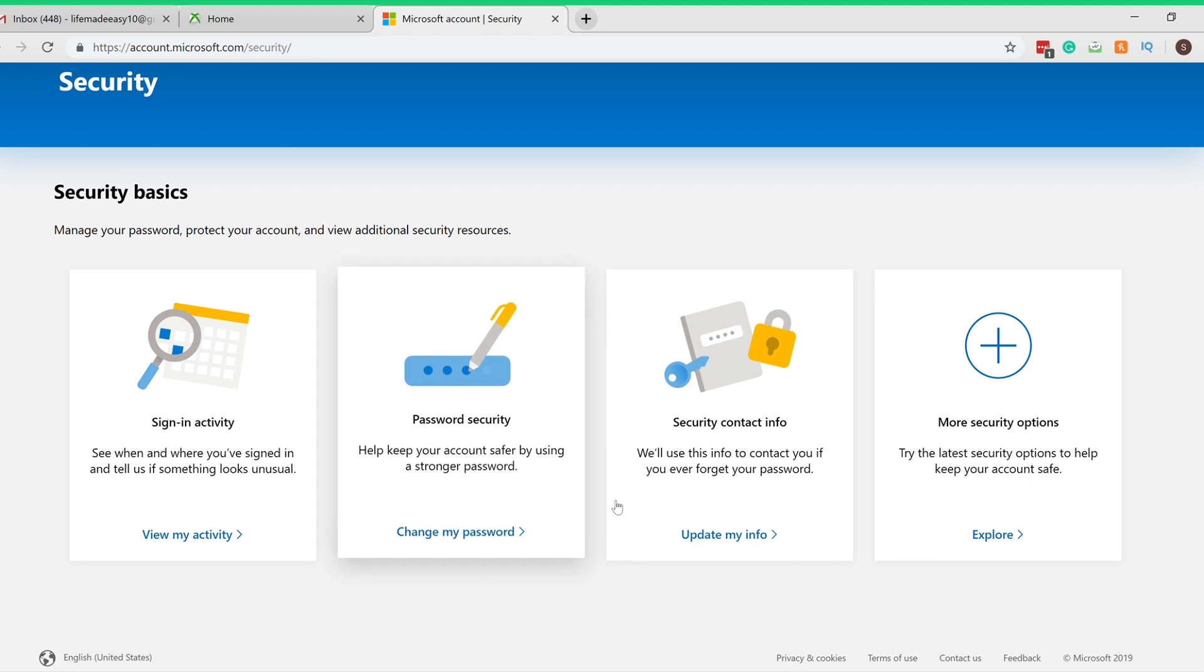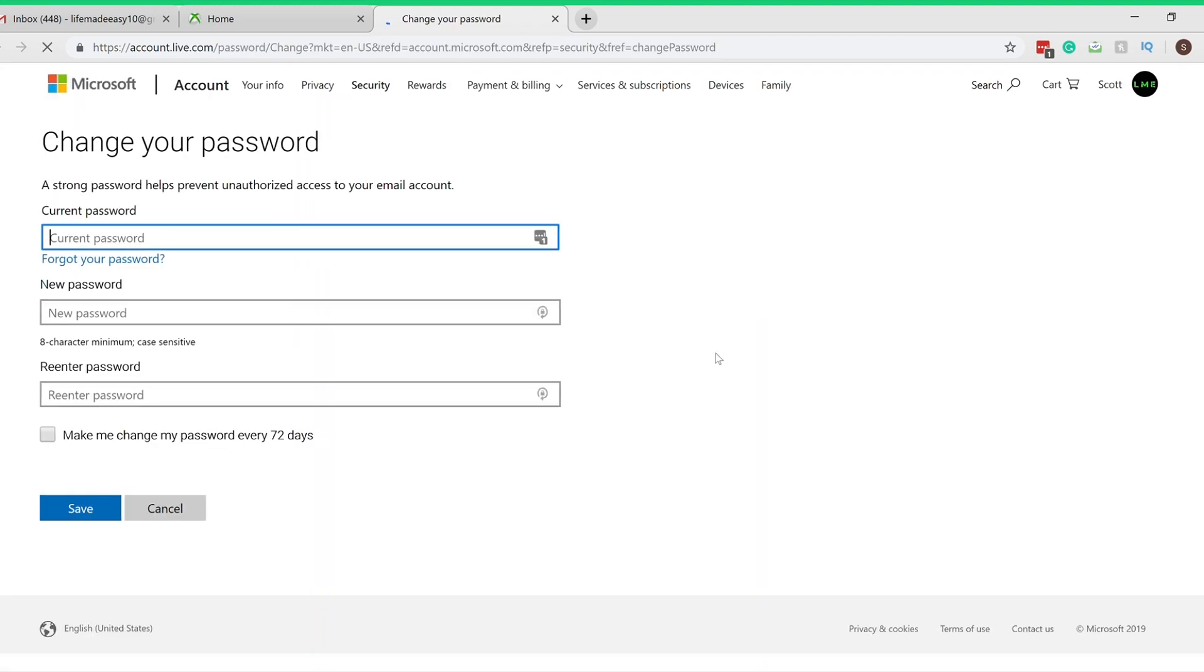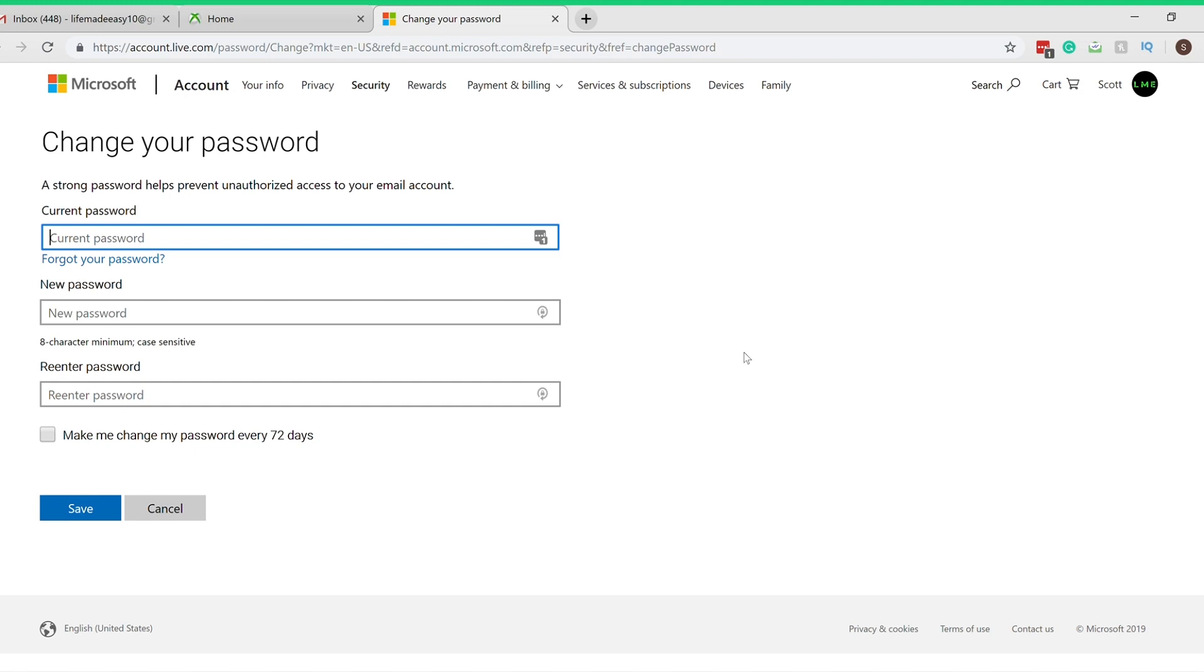Once that loads up, I'm gonna click Change My Password, this one right here. Now if you know your password, you're all set for this. Just type in your current password, type in your new password, re-enter your new password, and click Save and you're basically done.